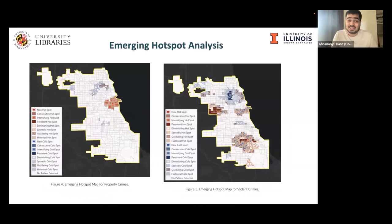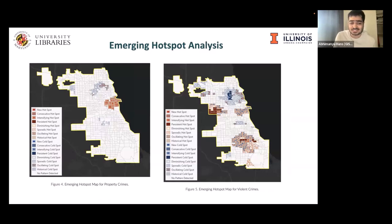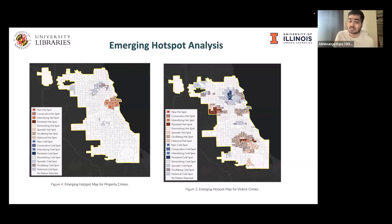Finally, we did an emerging hotspot analysis to understand how the type of crime changes from one area to another. On the left, the downtown area is a very emerging hotspot for property crimes, while it's an oscillating hotspot for others — suggesting temperature may play a role there, as crime spikes during summer months. For violent crime, the west and south parts are more emerging hotspots, also surrounded by oscillating hotspots, which we aim to analyze with the perspective of daily temperature.